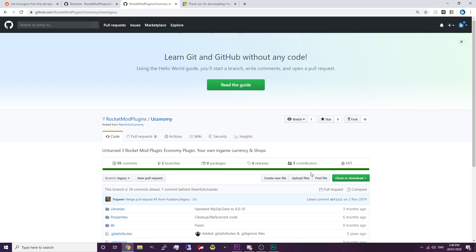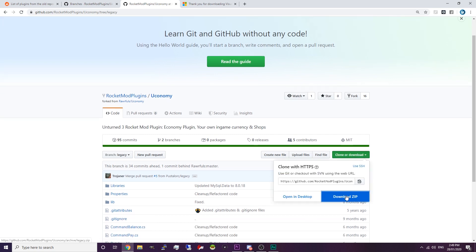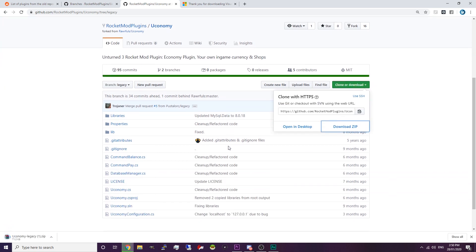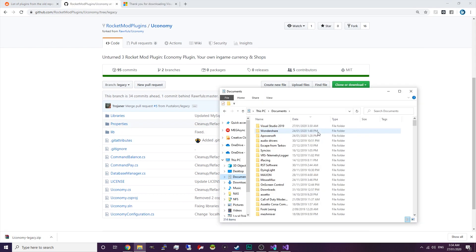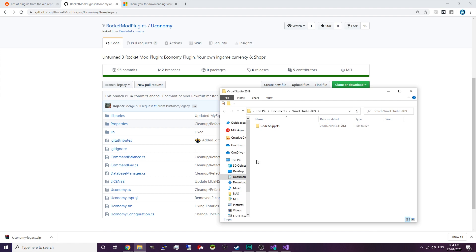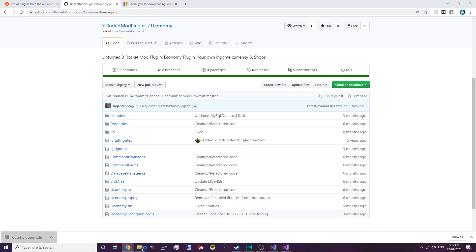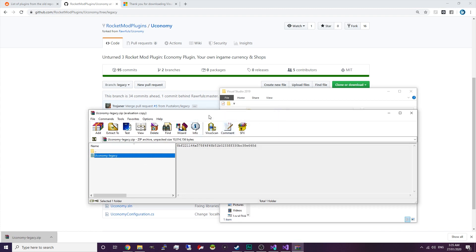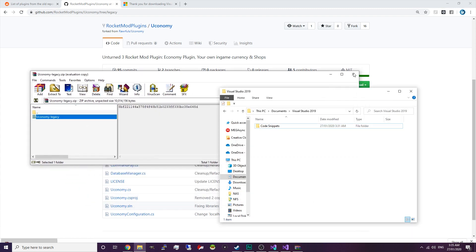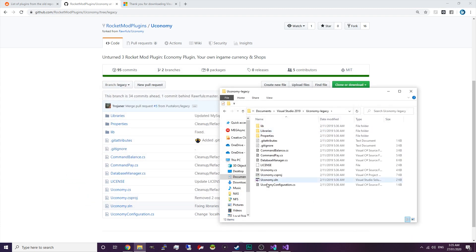So we're going to go ahead and download the zip file — we're downloading the legacy branch. Now we want to extract this file. In your documents there should be a folder called Visual Studio, or you can create one yourself. We're just going to drag and drop this into the Visual Studio folder. Now there's all the source code for the Uconomy plugin.